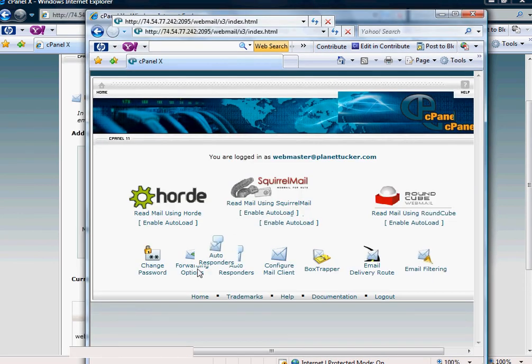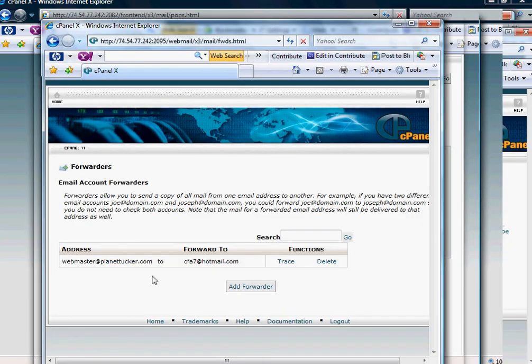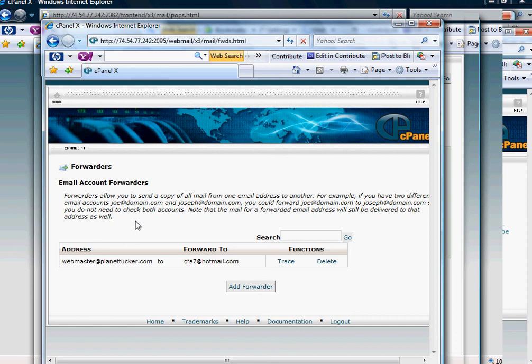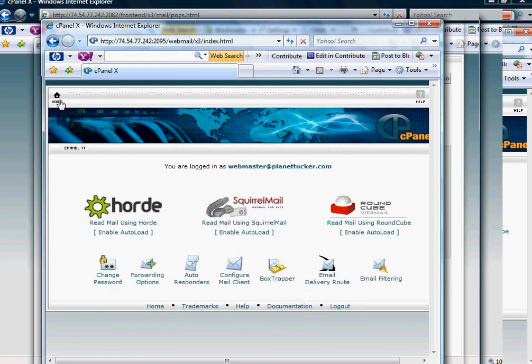Otherwise, you also have forwarding options, in which case you can add a forwarder and it simply asks you what is the email that you want all the messages that come into this mailbox to send a copy to. And then you would save those changes. And that is really basically how you handle your webmail.